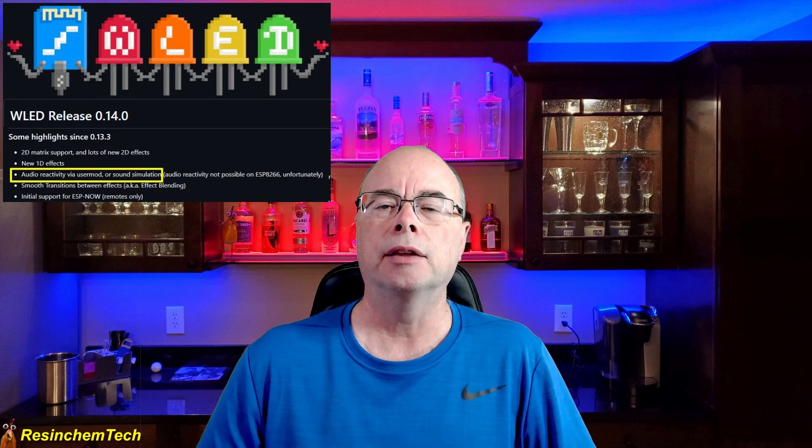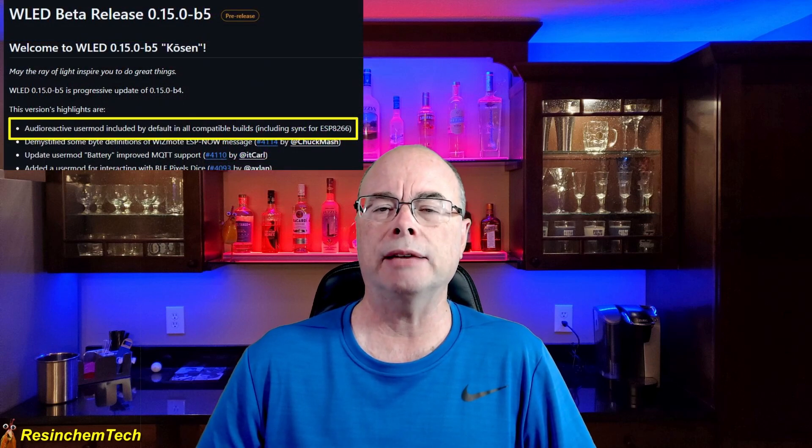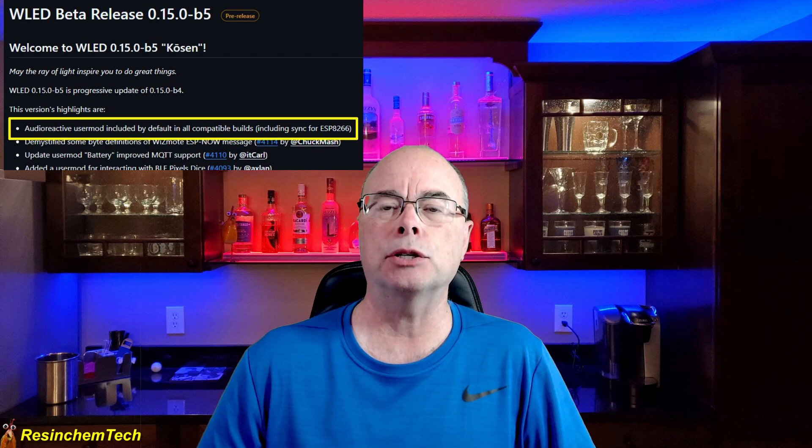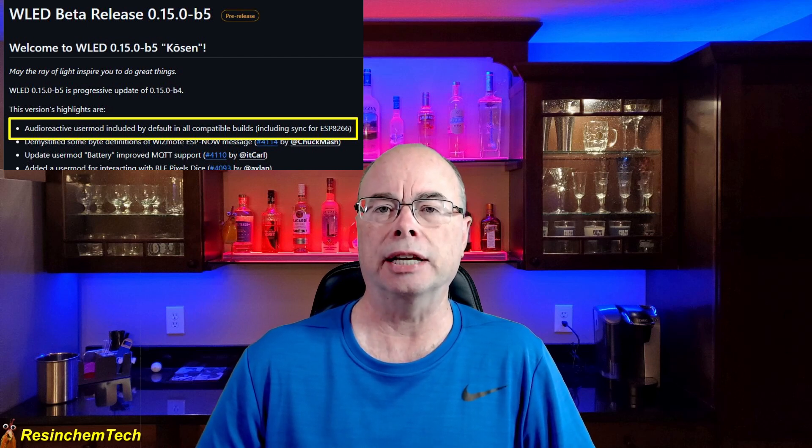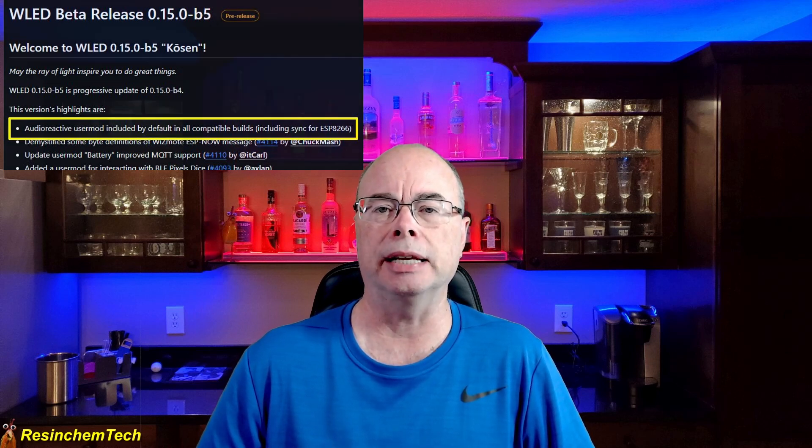Sound reactive forks of WLED have been available since around 2018. However, they were never the official release of WLED, often lagged behind the current version, and sometimes had their own issues in addition to any issues that existed in WLED itself. Beginning with 0.14 of WLED, there is now an option to include audio reactivity in the official install. And if the current beta versions of WLED are any indication, it looks like audio reactivity is going to be added into the base image.